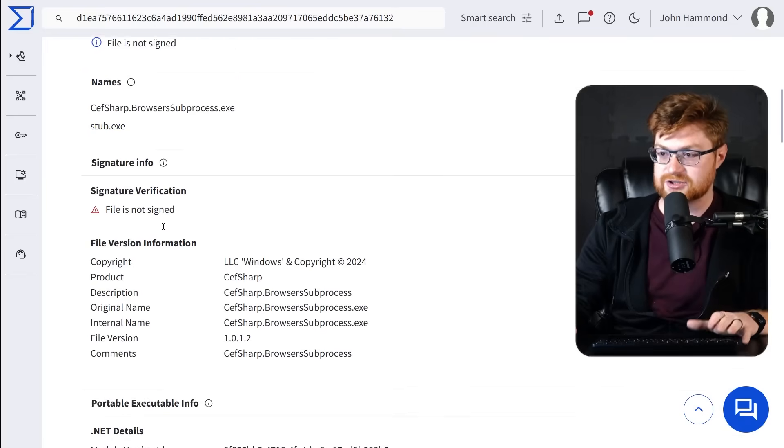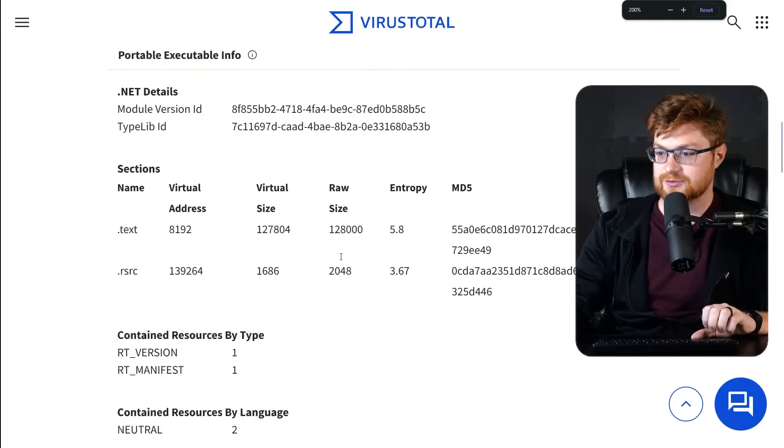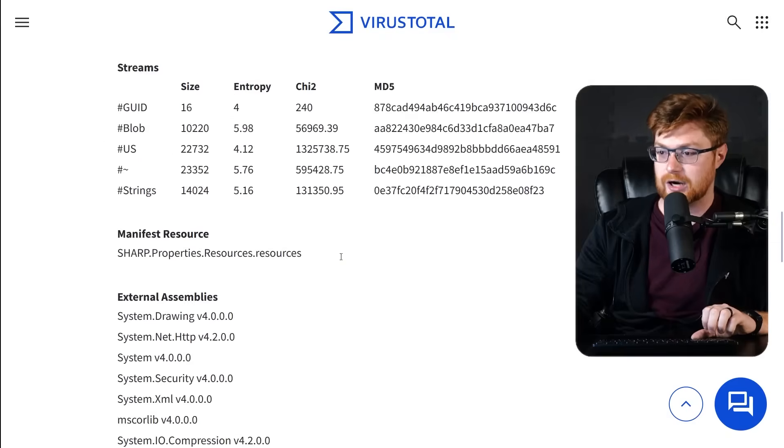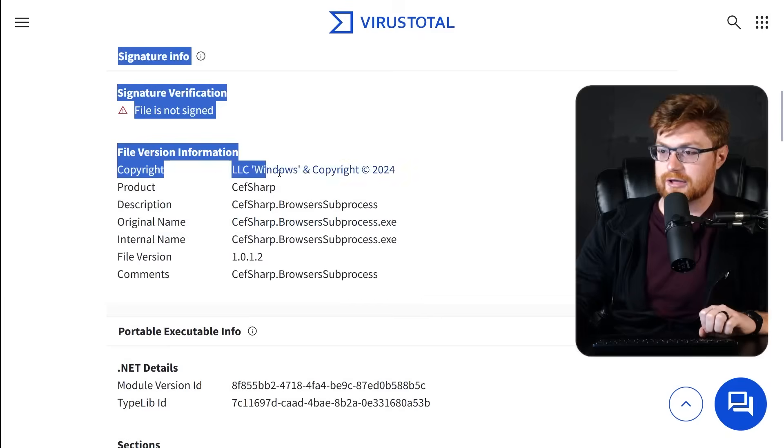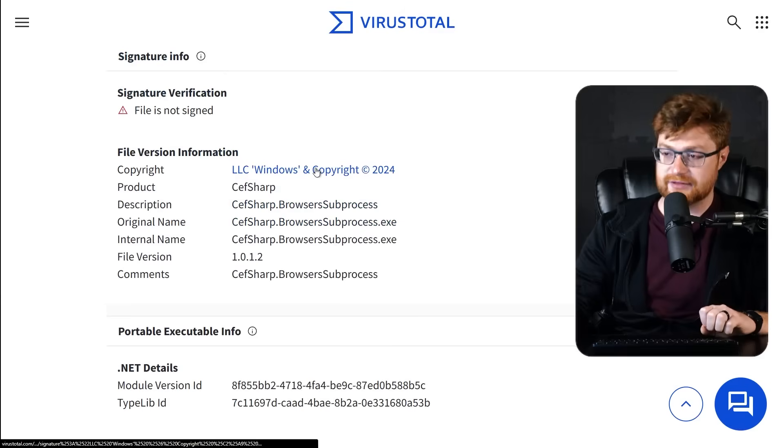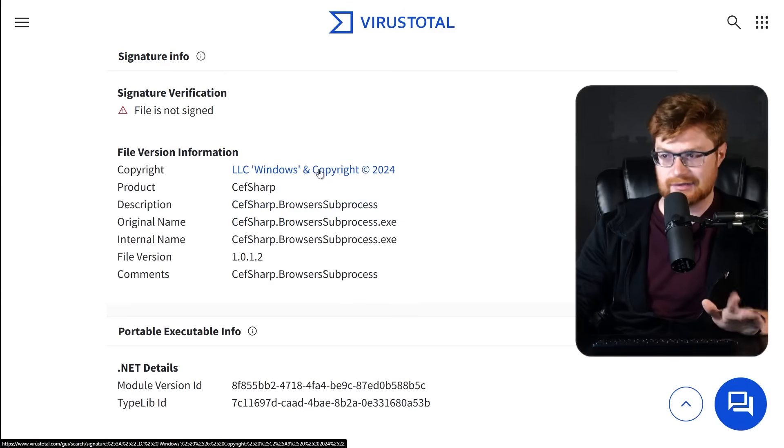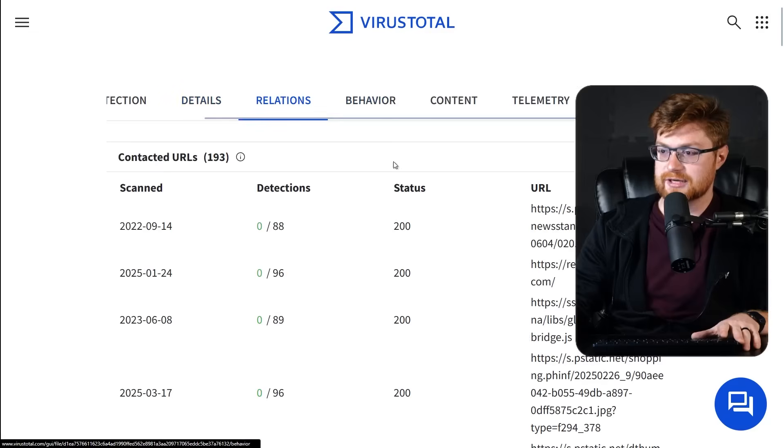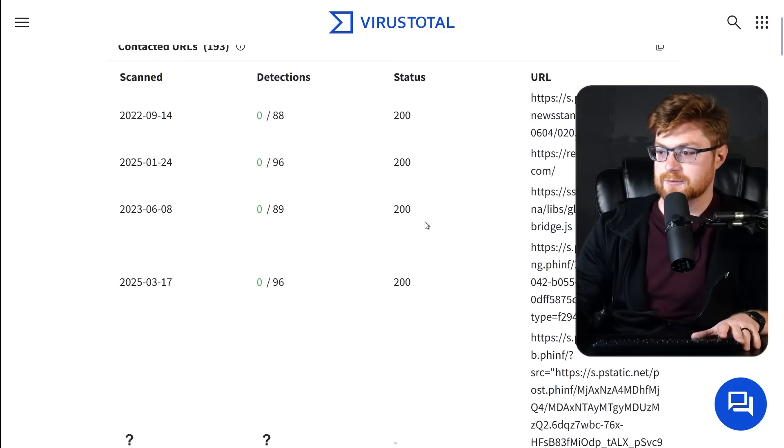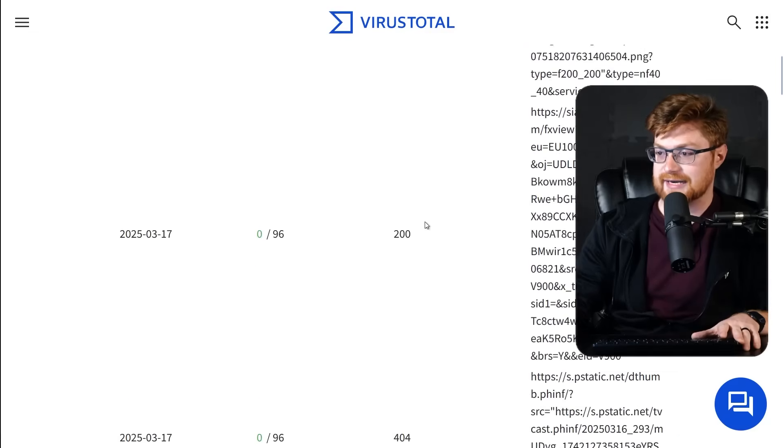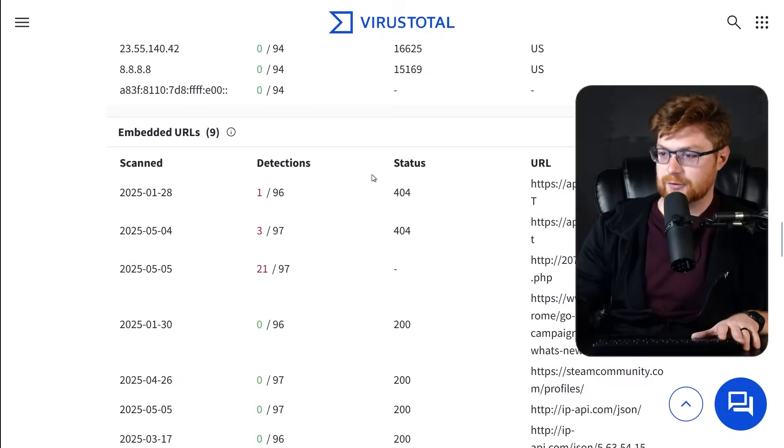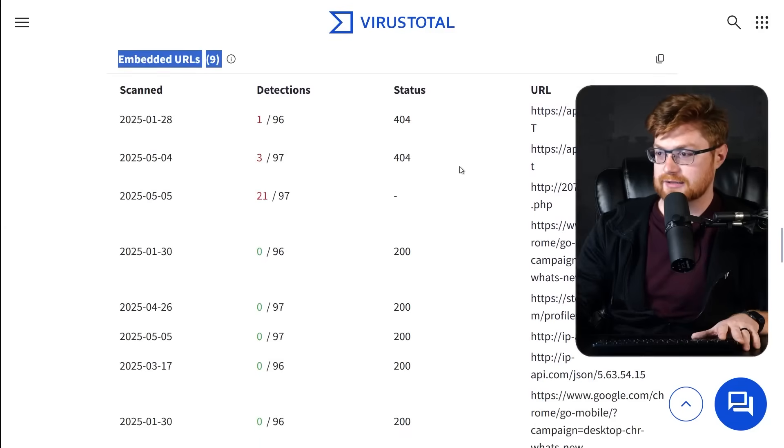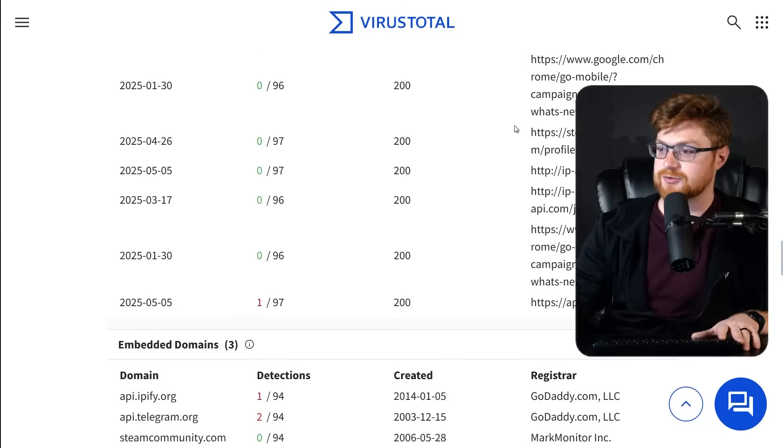But if you dig into the details, you can see a little bit more of the things that are common between other samples. Oftentimes it's seen either as CefSharpBrowserSubprocess.exe and stub.exe. While it's not actually signed, the copyright and sort of signed info here is pretty common. At least the file version info, like copyright and all this, pivoting off of this does seem to get things that look just like it. But the relations here, can we see the IP address that it actually calls out to?